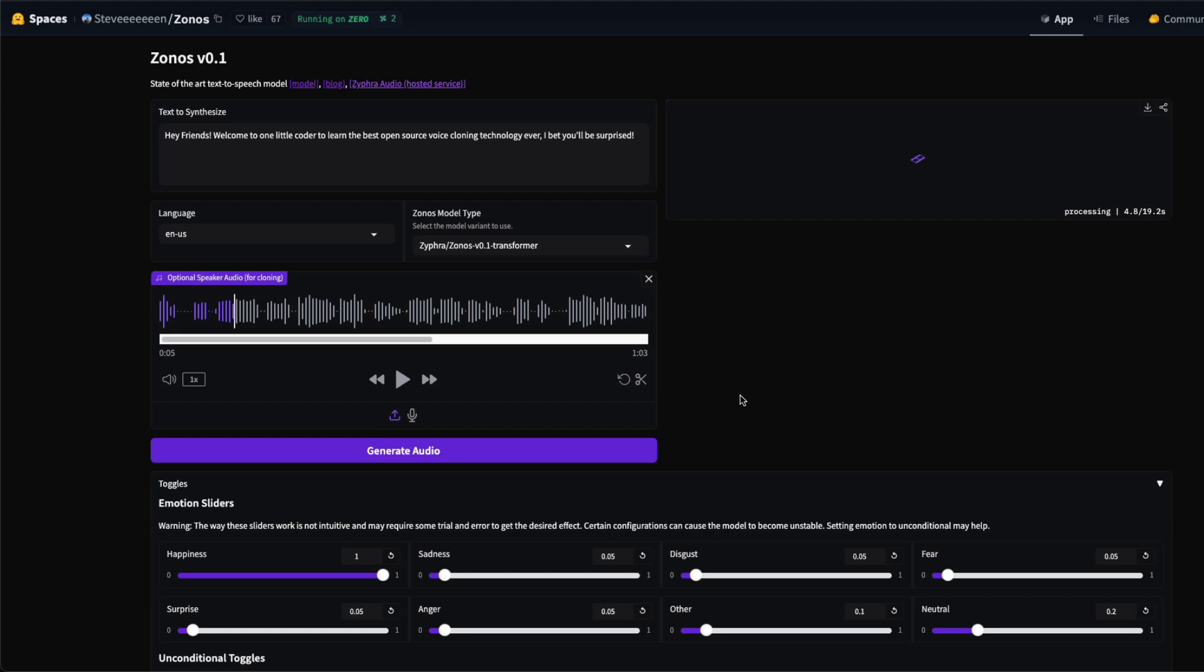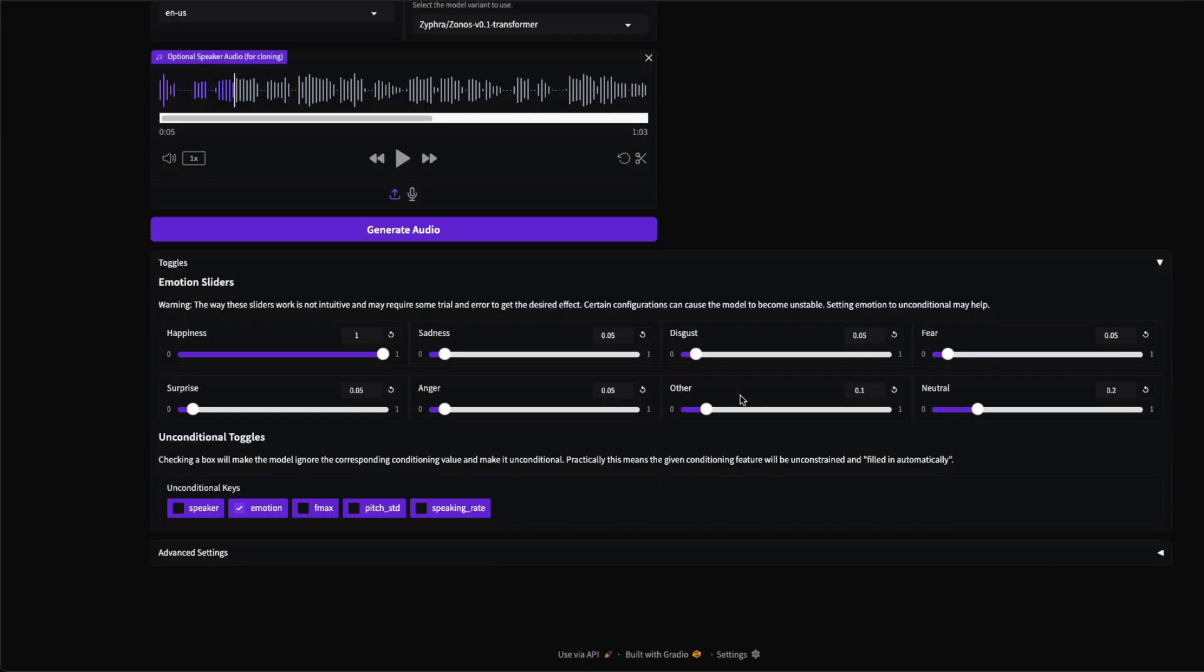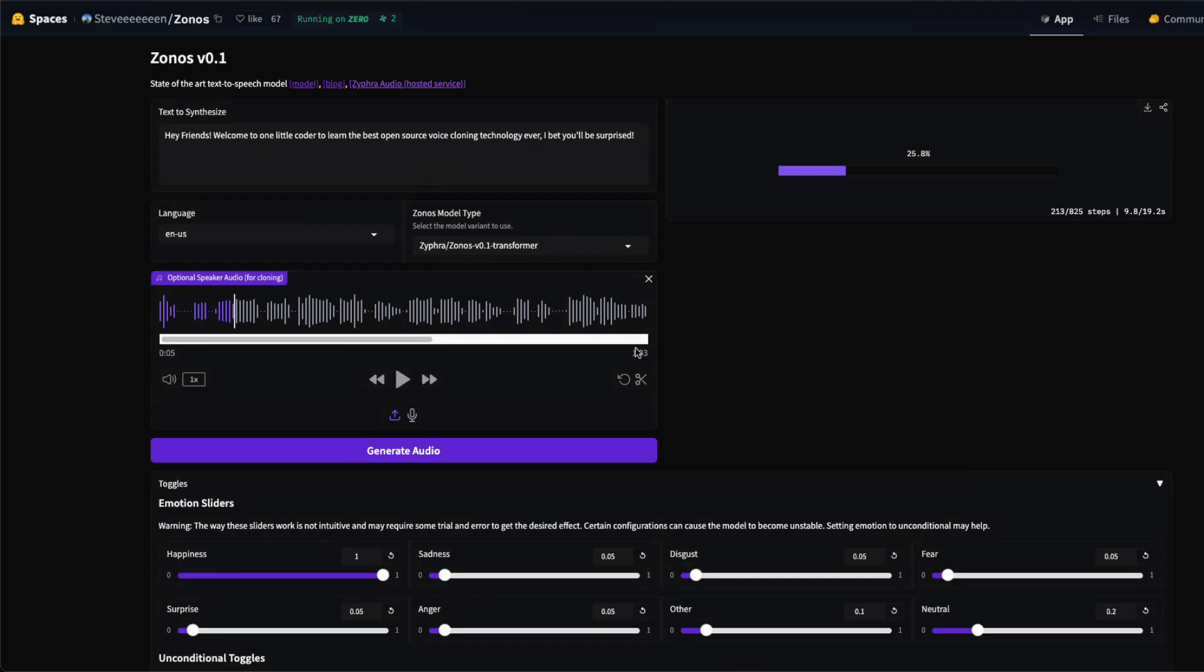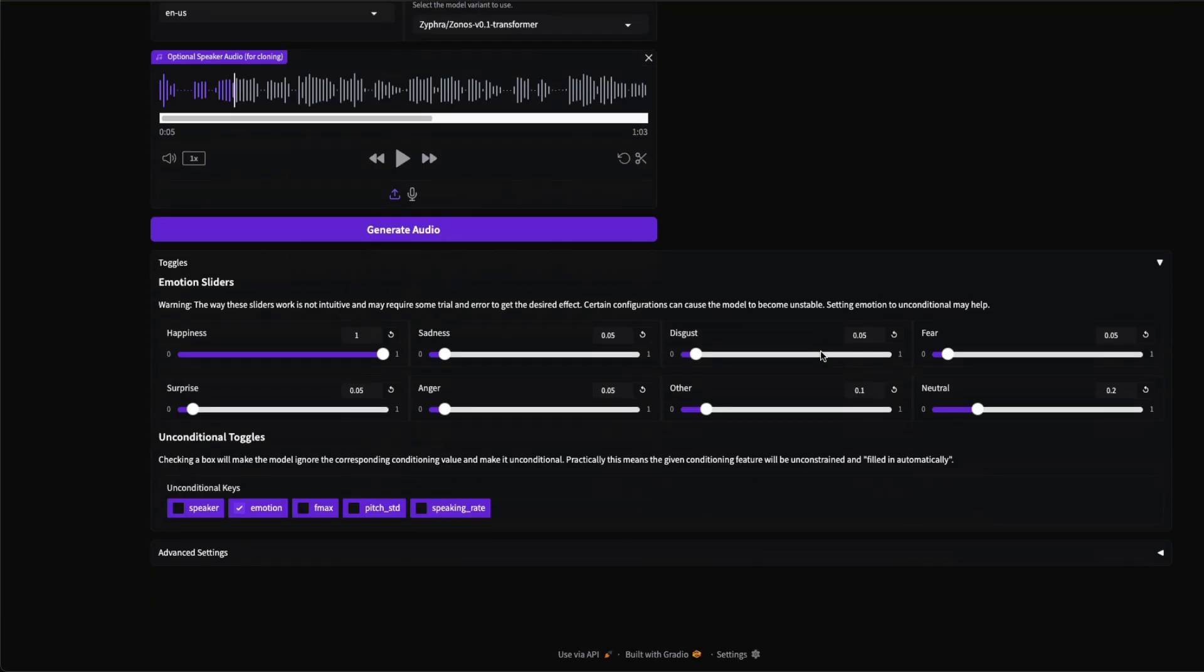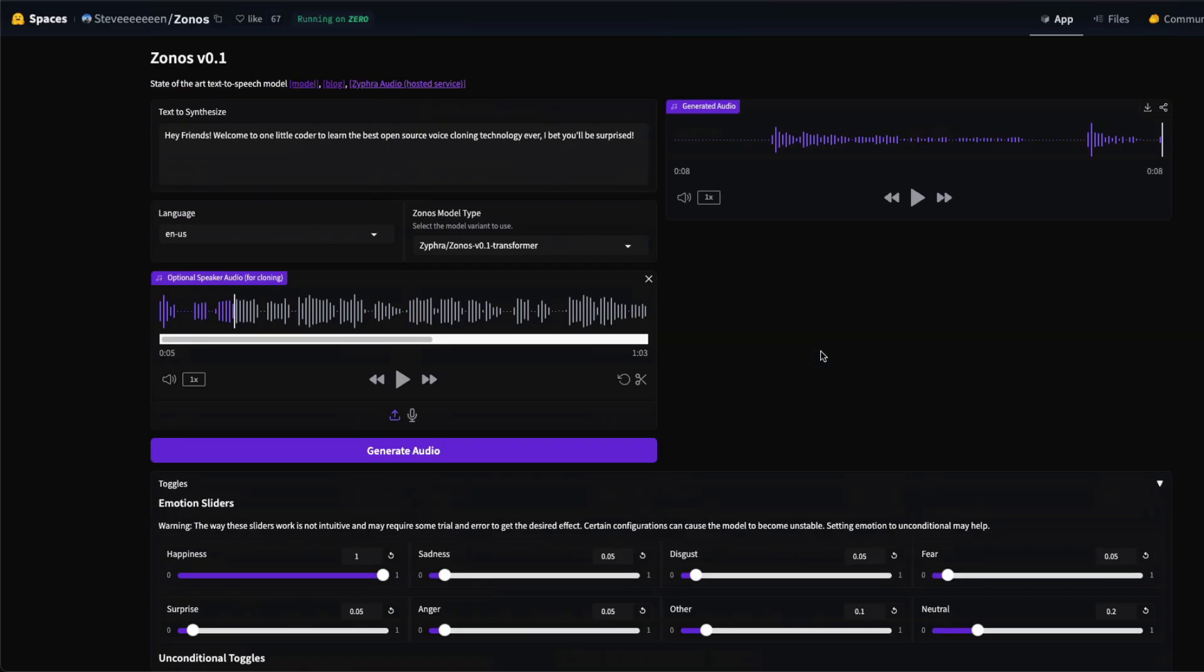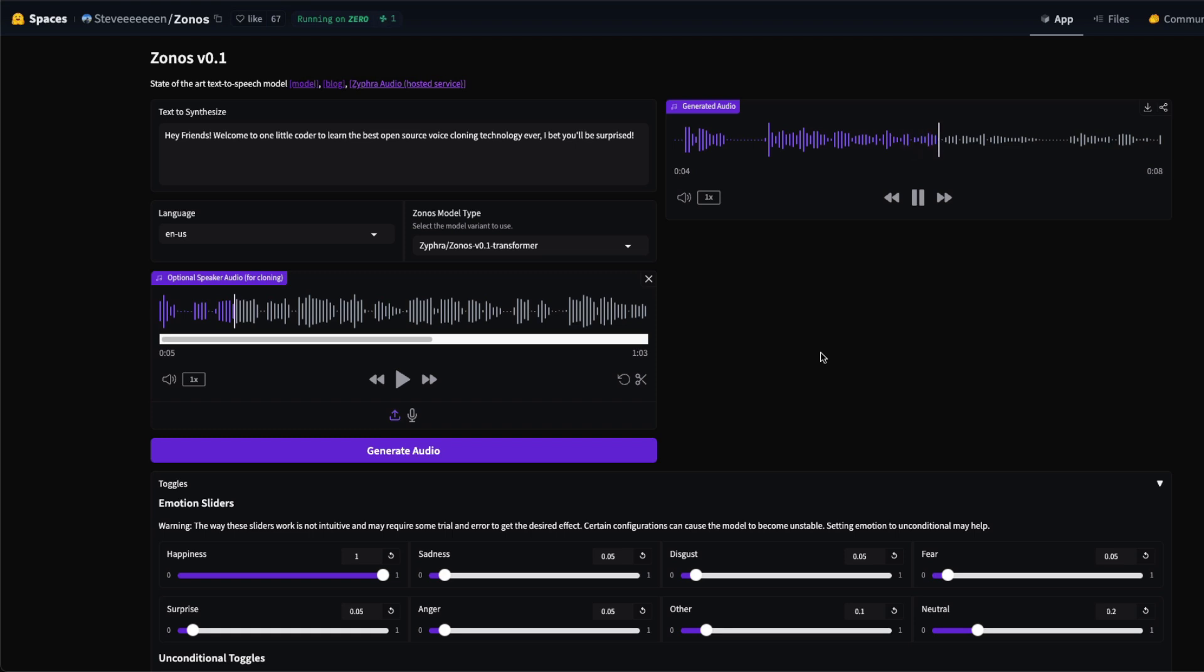This is because it's running on Hugging Face, so it has to procure a GPU first and then it's going to do it. The good thing about Zonos is that, like I said, there are two different models: one is a transformer model, the second is a hybrid model. And also you've got a lot of emotions that you can play with. This is a highly expressive model and you get to play.